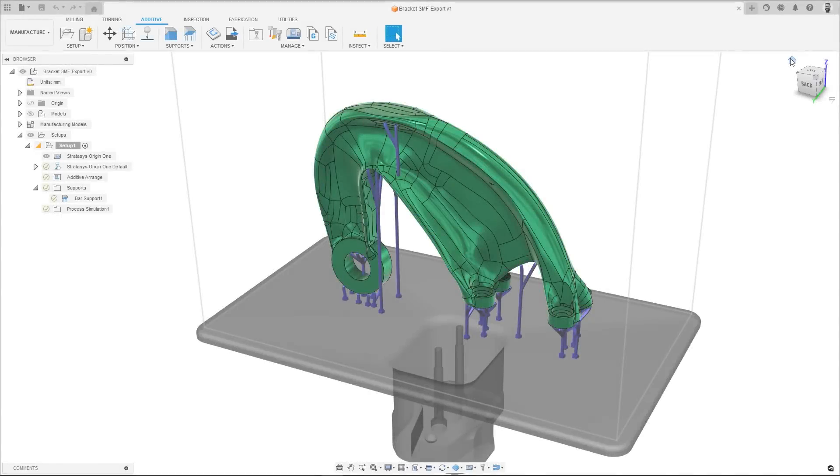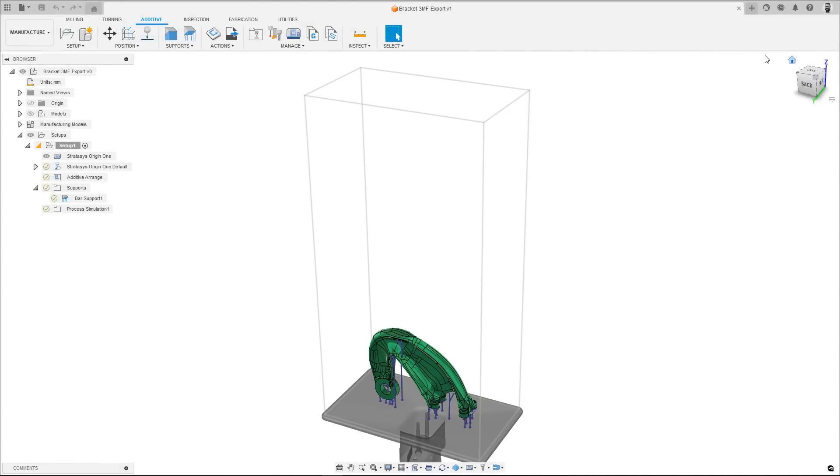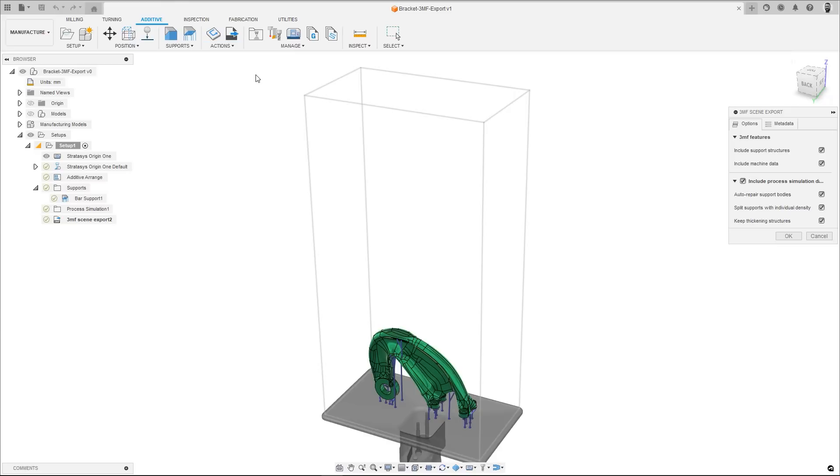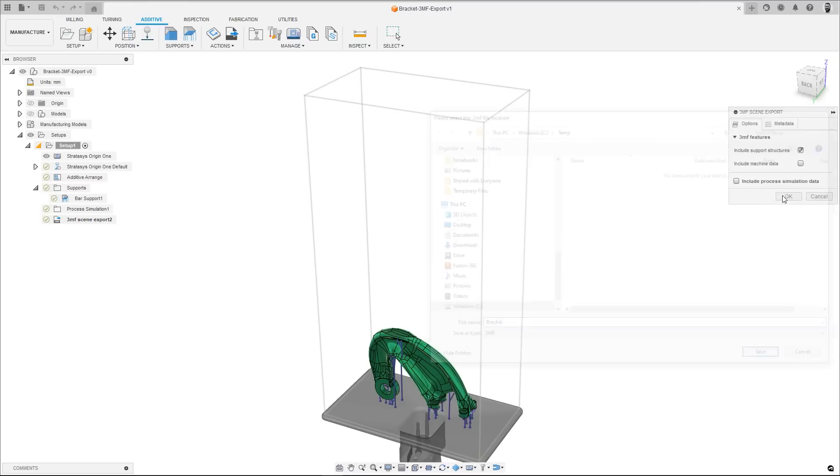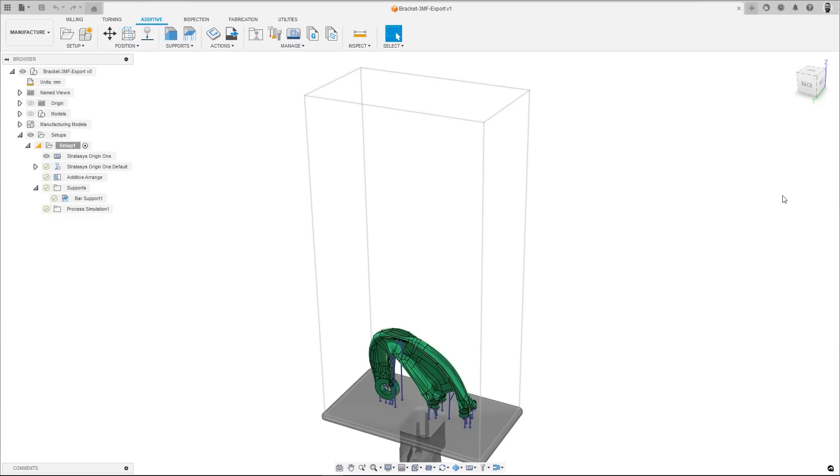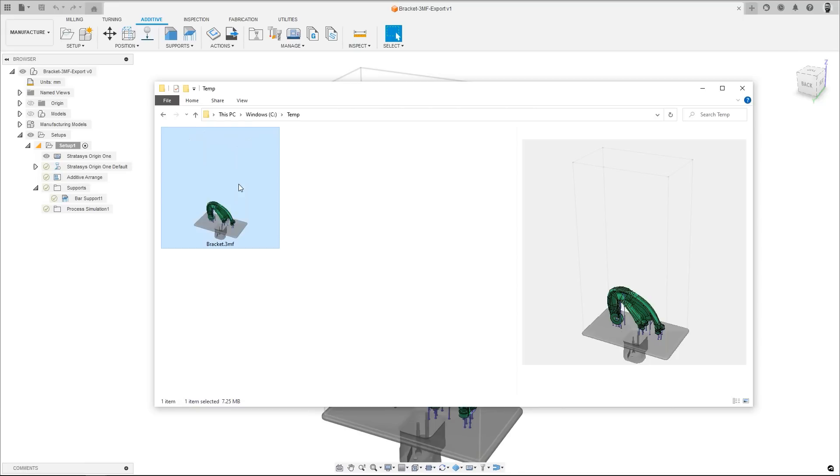When it comes to the export of your Fusion additive setups, selecting 3MF files will now combine that export with a dynamic preview of that file in both Windows Explorer and the Finder for Mac users. Additionally, when the file is selected in Windows with the preview pane enabled, a larger 3D view can be seen, all of which makes it easier to identify your designs within the folders on your local drives.